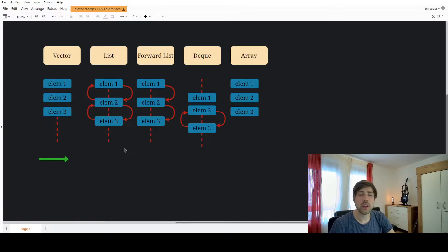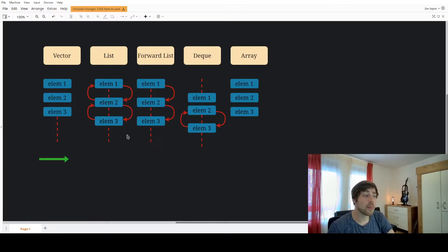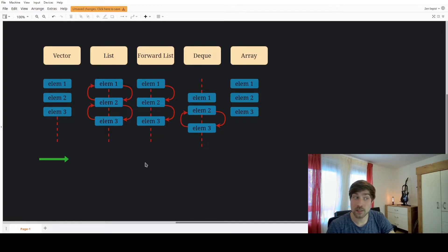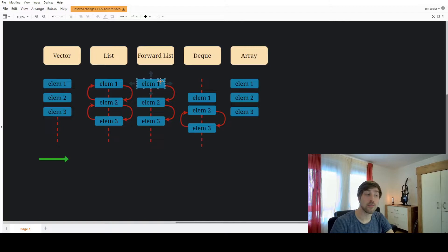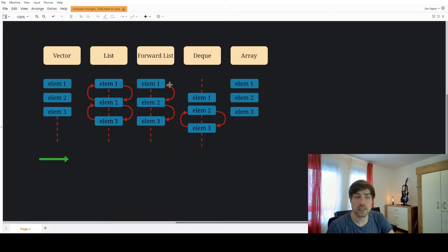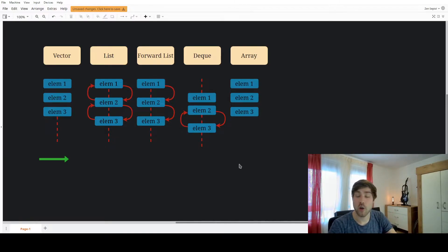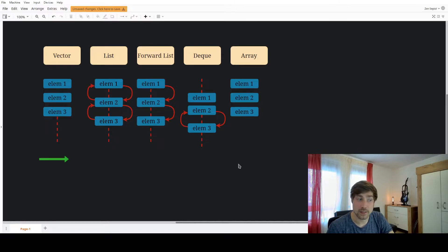For the other containers this is not the case. For list, any element can be stored at a completely different location in memory, so there is no way to know where a list element is actually stored. The same goes for forward list. For deque it's something in between — it has chunks stored contiguously, but those chunks themselves can be separated in memory.